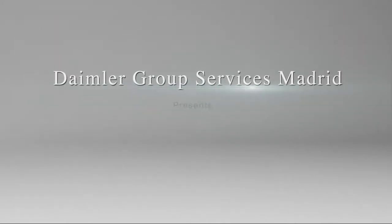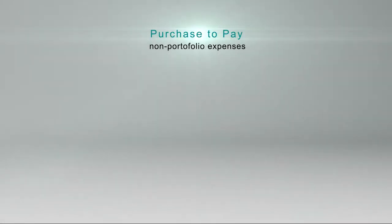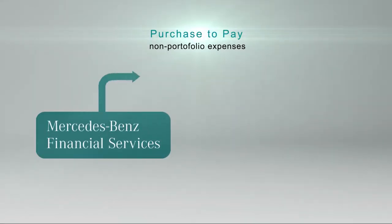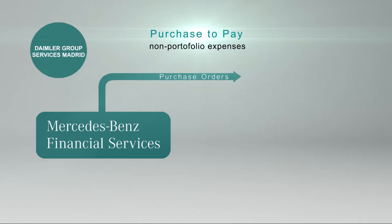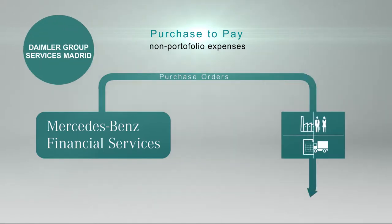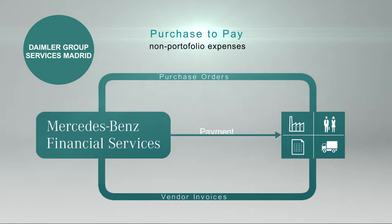Daimler Group Services Madrid presents Procure-to-Pay Automation with Esker Technology. Since 2011, the Purchase-to-Pay Process Department at Daimler Group Services Madrid has been working on selecting, customizing, and implementing the best technology for managing non-portfolio expenses.